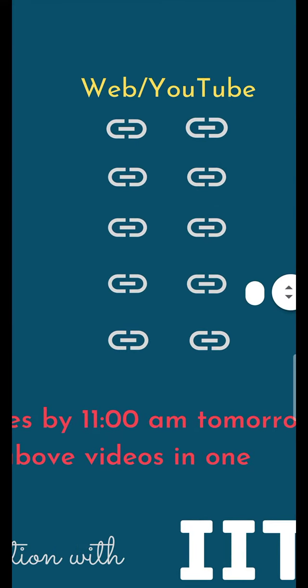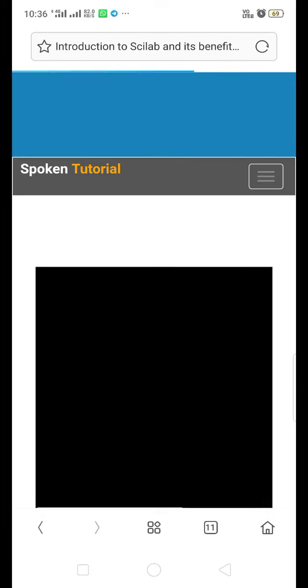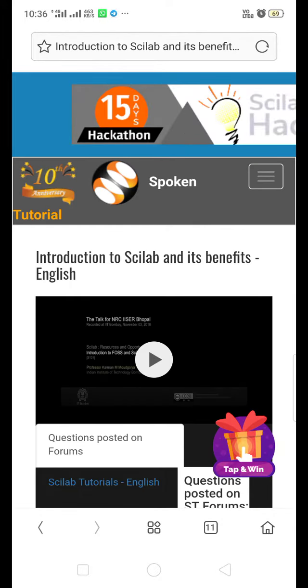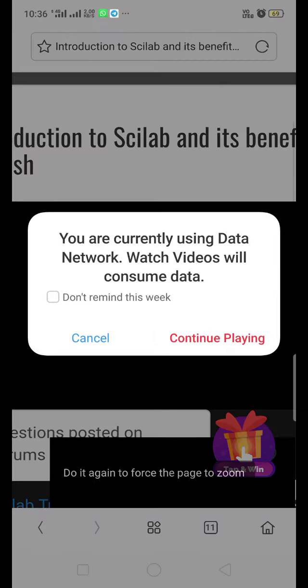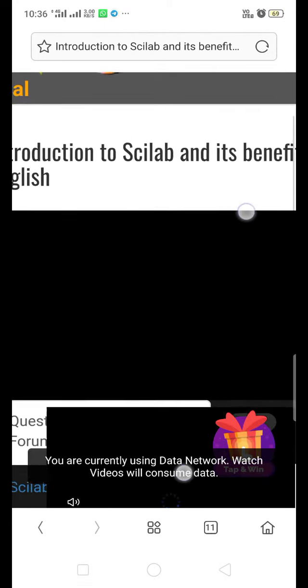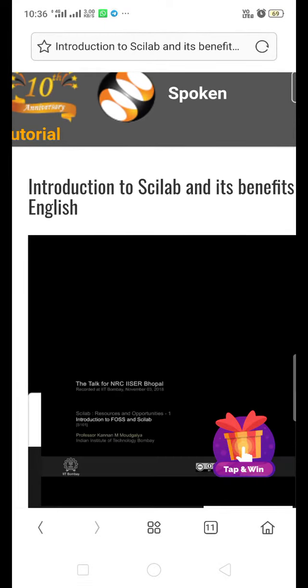To watch the first video, click on the link for either the web or YouTube view. Let us see the web view first. I am clicking on the web link, which takes me to the browser and directs me to the SpokenTutorial.org website where we can view the video. Click on the play button to watch. It is buffering.